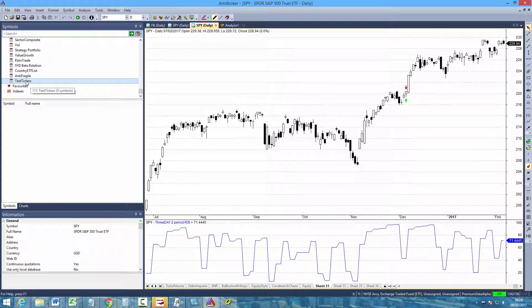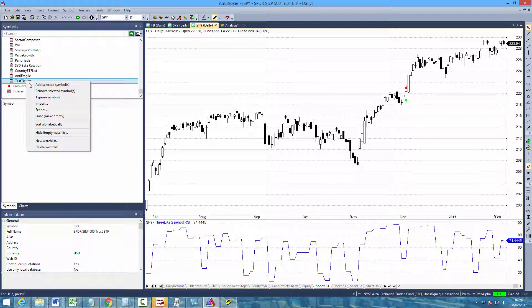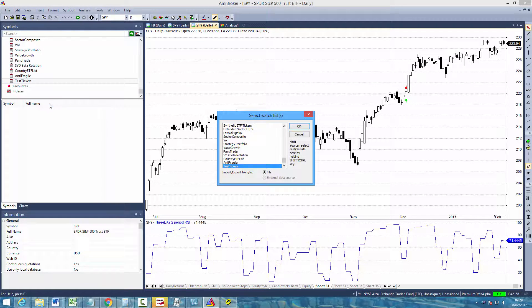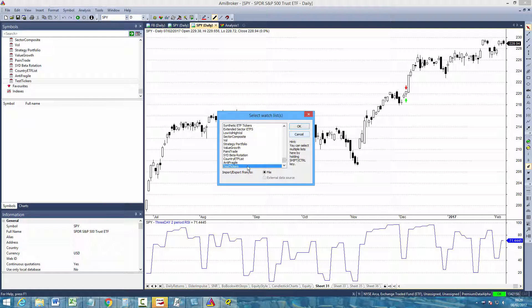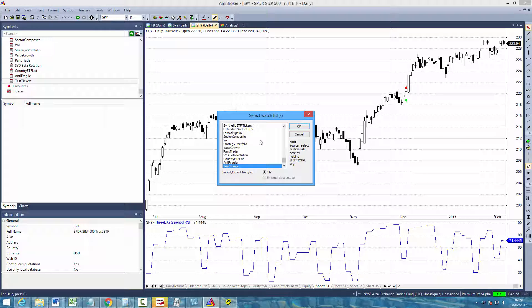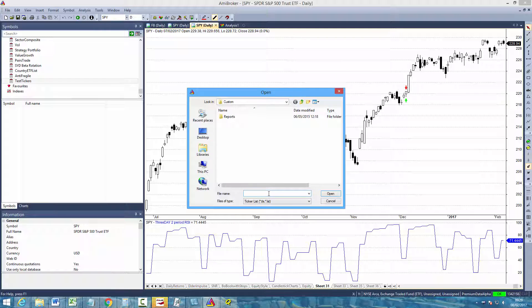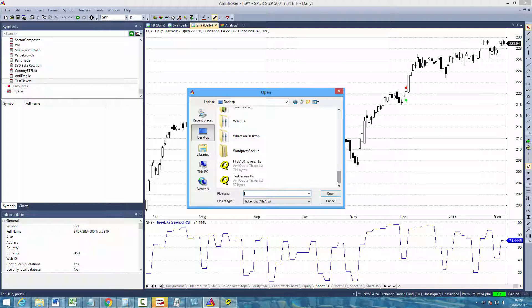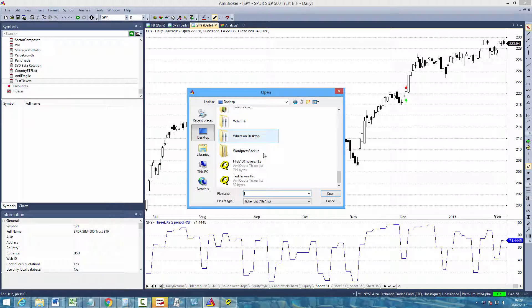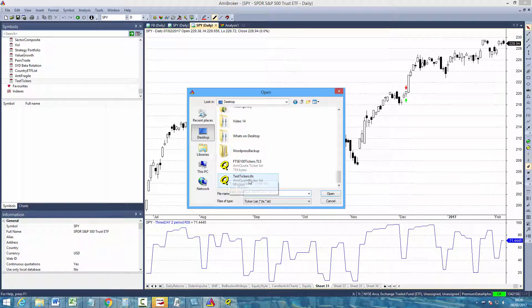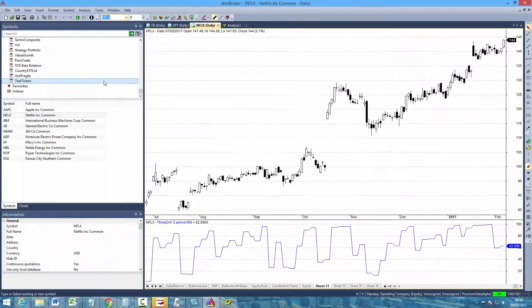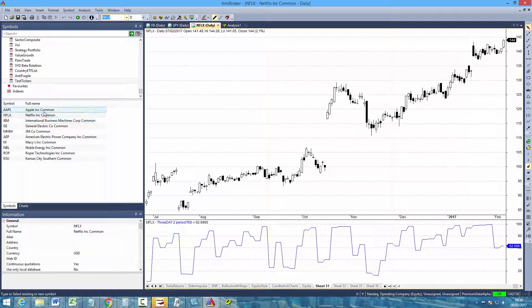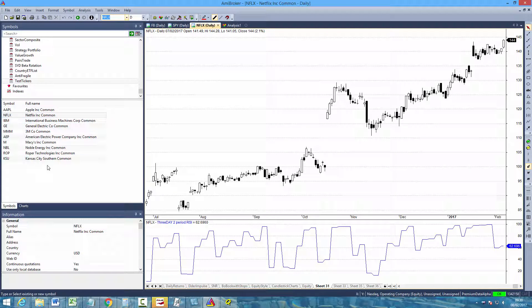So then if you right click that watchlist that you just created and then click the Import button. Select the watchlist from this menu here, so test tickers. Click OK. And then you just want to locate that file that you just saved. So we saved ours to the desktop and it was called test tickers. So there is the file. Just select it and then click Open. And there you can see that the watchlist contains each of those stocks.